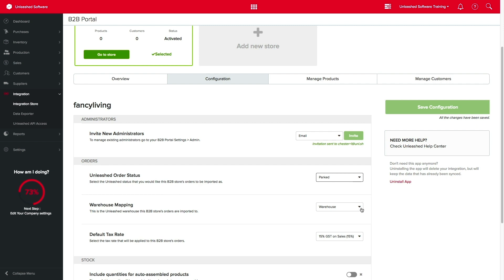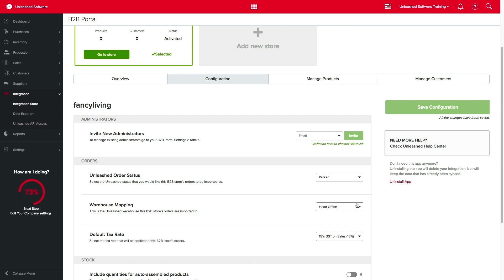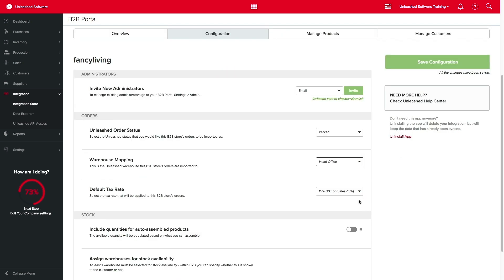You can also select the Unleashed warehouse from which your stock availability is exported to the B2B store. When orders are placed on your B2B, stock will be reduced from this warehouse. Next, you can select the default tax rate to be applied to this B2B store.